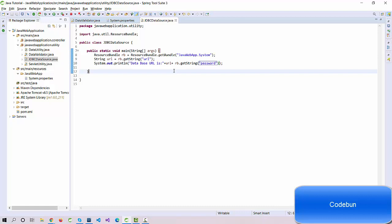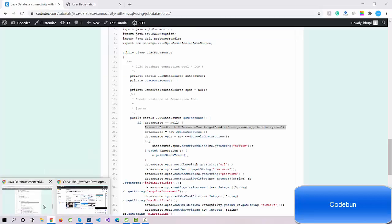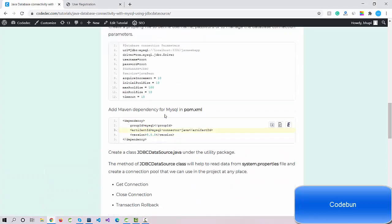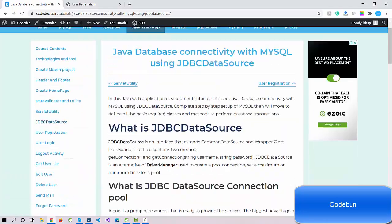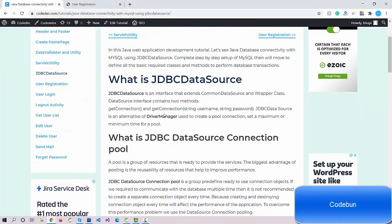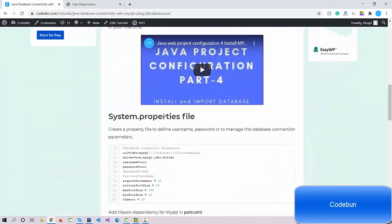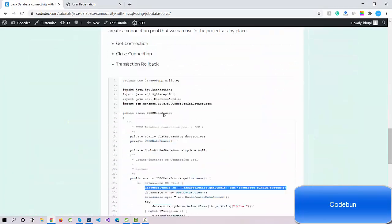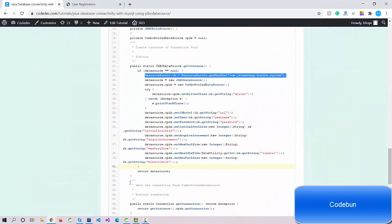In the next video, we'll cover the data source, JDBC data source. Why we are using JDBC data source, what is JDBC data source, we'll cover everything, and we'll create a complete connection to the database. Thank you.